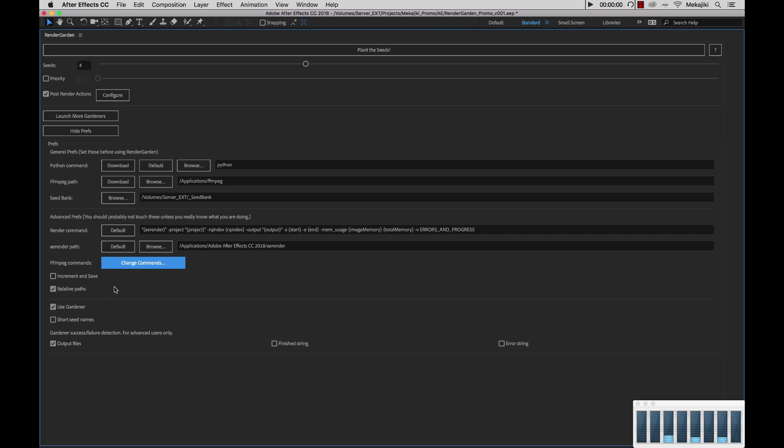Now there are two reasons why you would want to turn this on. If you like to have it where the project actually increments itself, that way you can always have a paper trail of your files as you're rendering. Or two, if you have different mount points on your various render nodes.